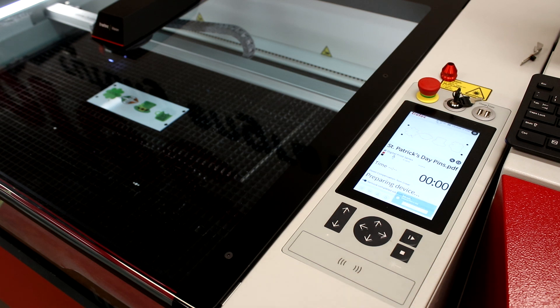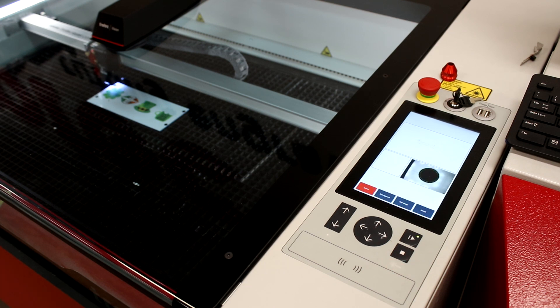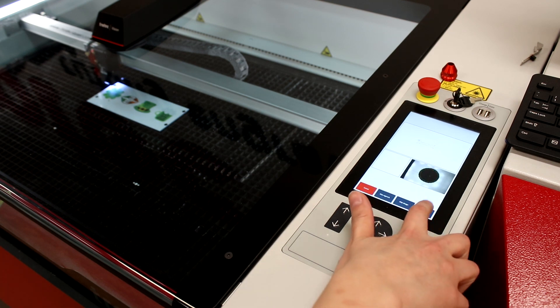After you hit start, the Vision print and cut camera will find each registration mark and size, scale, and skew the cut file to fit the printed design.